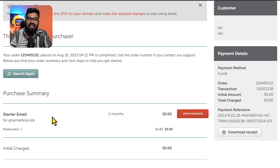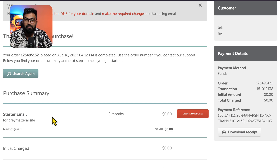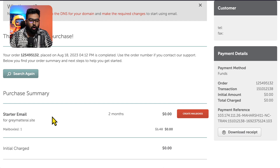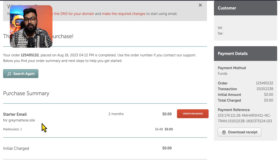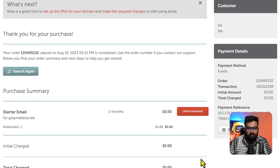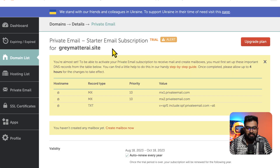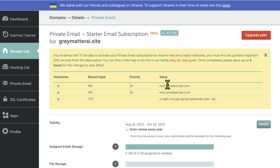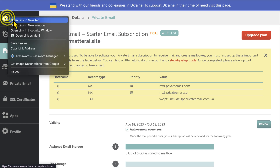I already had a free trial for a different site, so I already have three emails on a two-month trial and they won't let me take another one. What I did was get one mailbox for this new site, but you can get three under Namecheap. You need to create mailboxes. This error that you see right here — I did not see that on my graymatterai.xyz site. It might be because I selected the starter email subscription. If this error happens to you, you can just copy these records into your advanced DNS section.